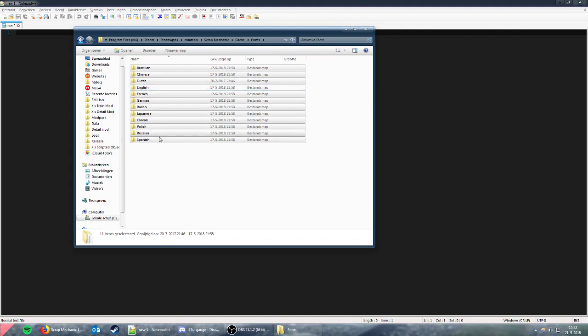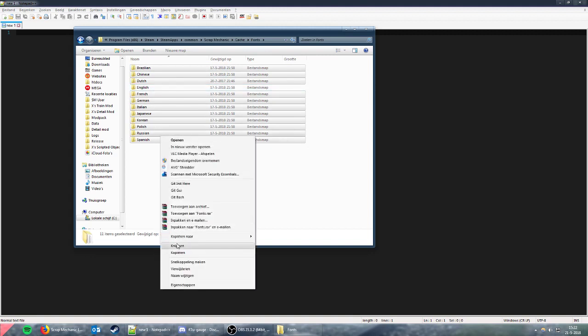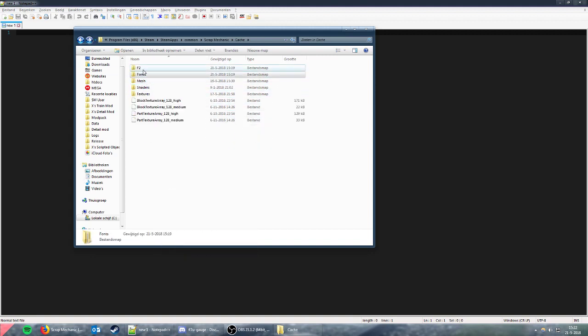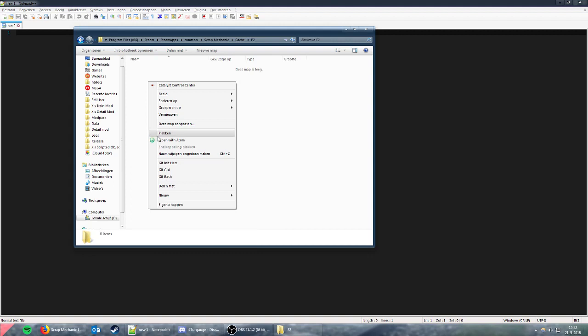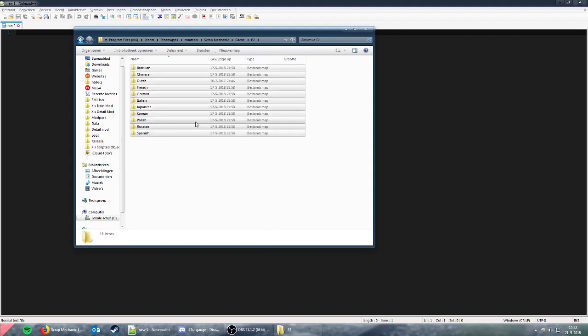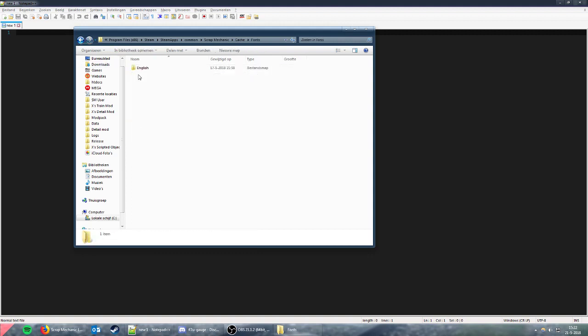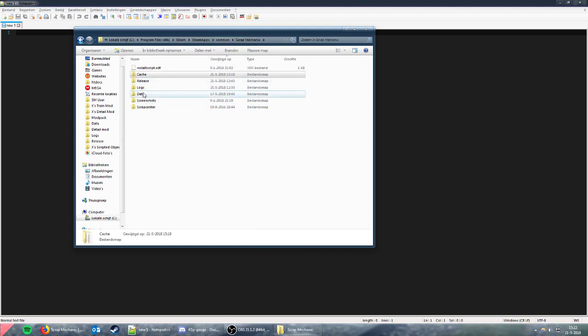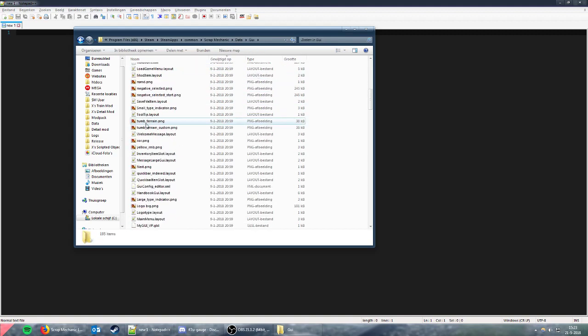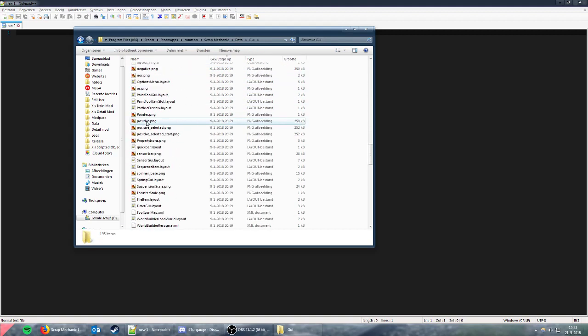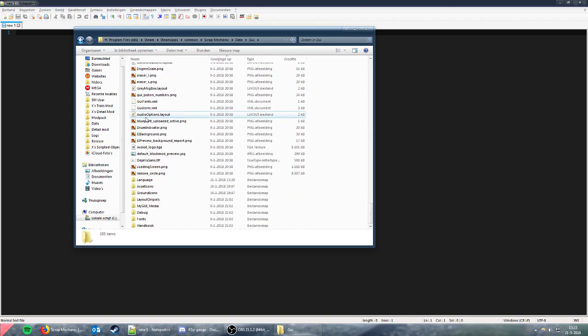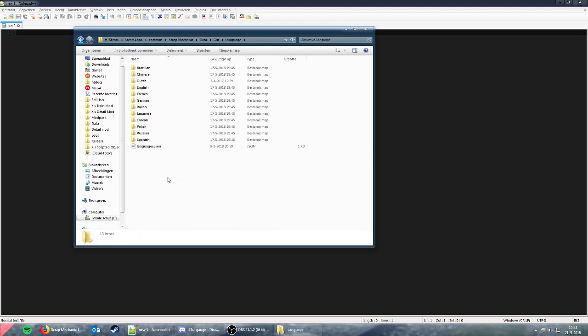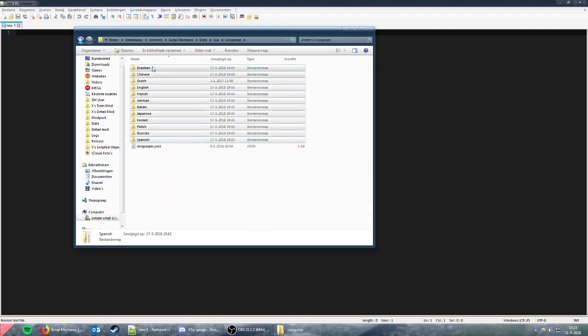Next, go to Scrap Mechanic Data, then GUI. Make another folder - I'm going to call this L2. Then in the Language folder, select every language except English, cut and paste them into the L2 folder.